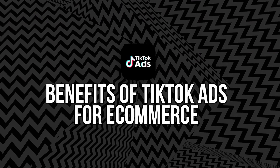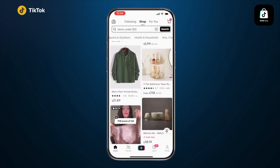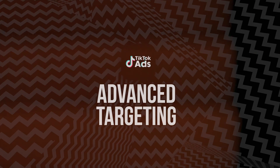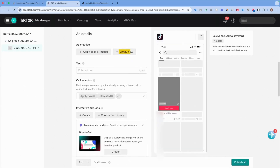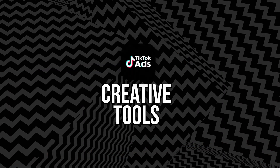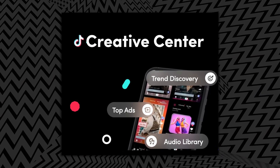Benefits of TikTok ads for e-commerce. Wide reach and engagement: TikTok's algorithm promotes content based on user interests, meaning your ads can reach millions beyond your immediate follower base — users watch with sound on, leading to higher engagement. Authentic storytelling: TikTok ads feel less like polished commercials and more like short, relatable stories, which builds trust. Flexible budgets: you can start with as little as $20 per day and scale up. Advanced targeting: target by age, gender, location, interest, behaviors, and lookalike audiences. Creative tools: the TikTok Creative Center provides trending sounds, top ads, and inspiration.